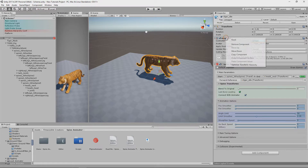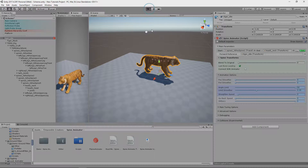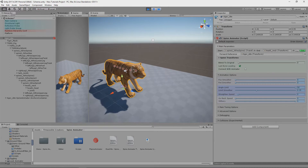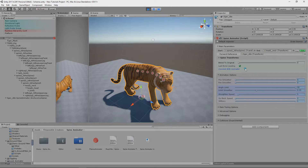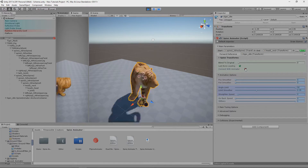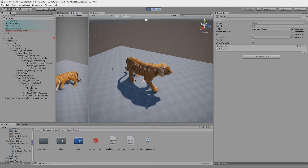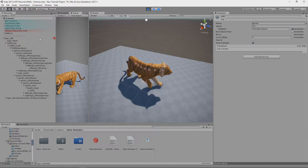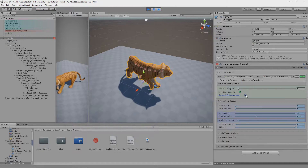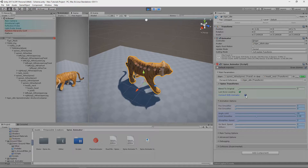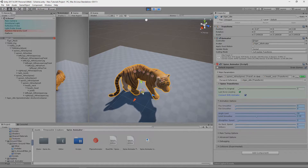If your model isn't animated at all, you should untoggle Connect With Animator. It will be highlighted if Spine Animator does not detect any Unity Animator attached to the model. But when you have an animated model and you toggle this on, the whole model animation will cooperate with the Spine Animator motion.